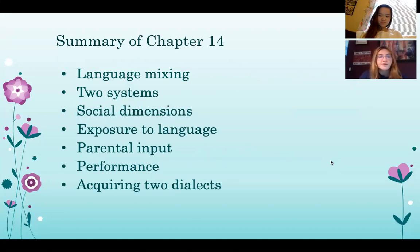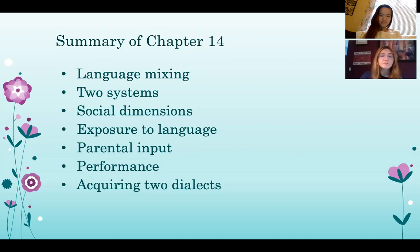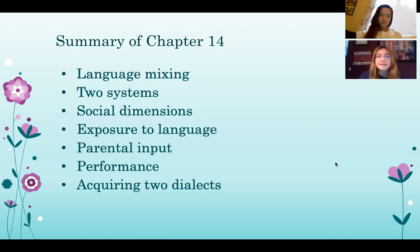Chapter 14 talks about the various aspects that make up bilingual theory and all the potential mechanisms that foster the process of bilingual language development. One of those is language mixing. Language mixing is characterized by the production of words from both languages in one utterance, or mixing morphological endings and stems from both languages.